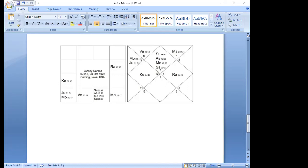Rahu dasha from age 31 to 49 was his breakout period in which he endeared himself to late-night American TV viewers. In Rahu-Saturn he became the host of the Tonight Show, premiering on October 1, 1962, at which time the nodal axis had completed two full cycles to realign with itself and transiting Saturn was in Capricorn. During the same bhukti he divorced his first wife and remarried in 1963. By the mid-1970s Carson was earning $4 million annually. During Rahu-Sun at age 46, he divorced his second wife and married his third.